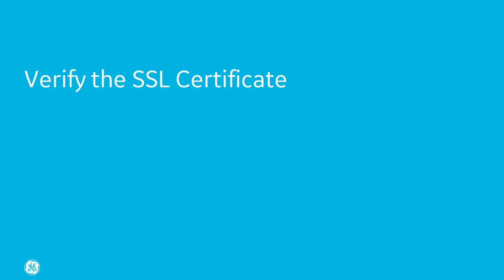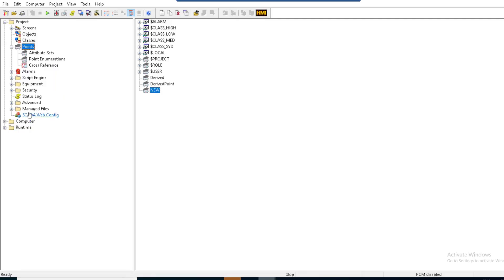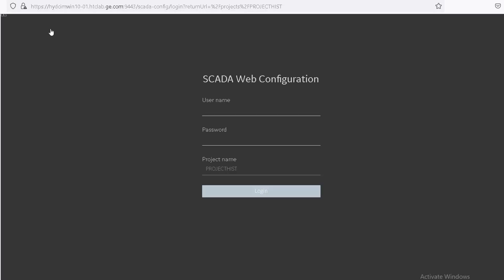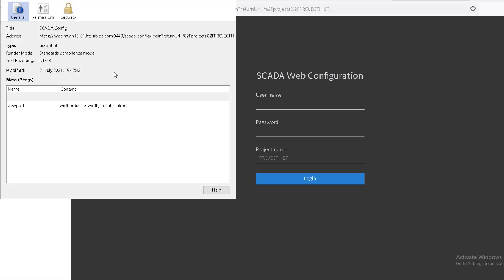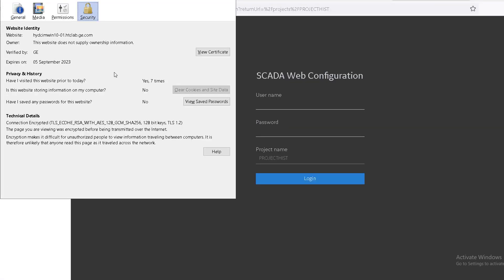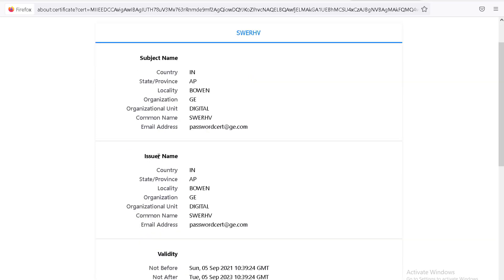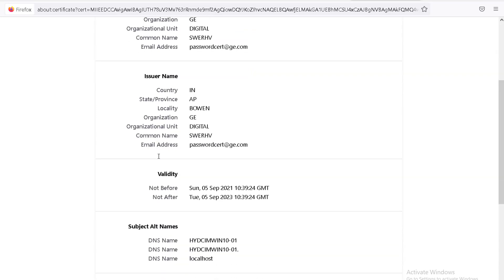To verify the SSL certificate, launch SCADA Web Config from Workbench. Click the lock icon and view the certificate. These are the details that I entered by generating the CSR. This confirms that the SSL certificate is updated successfully. This is the validity of the certificate. Congratulations, your SCADA Web Config sessions are now secure.